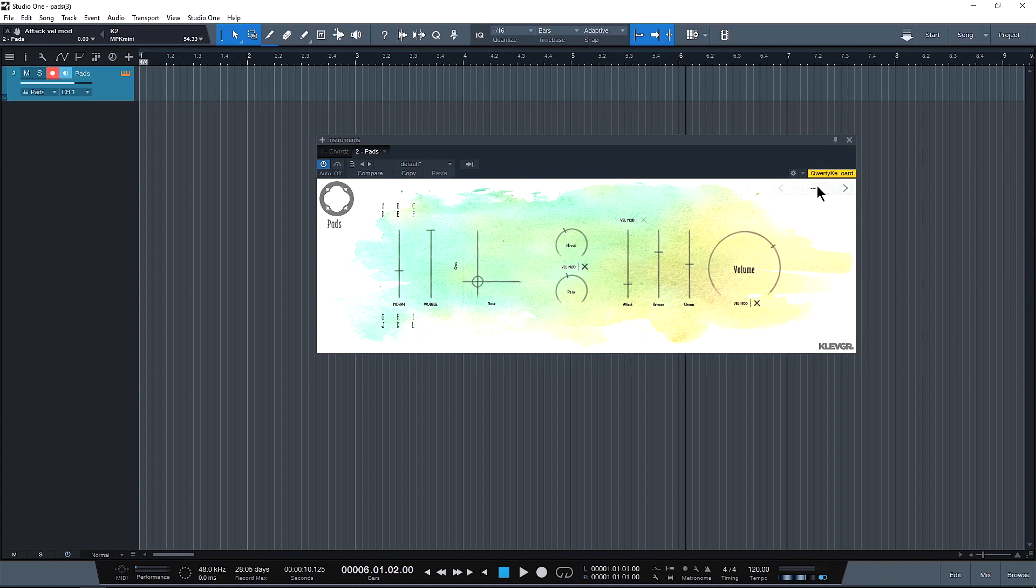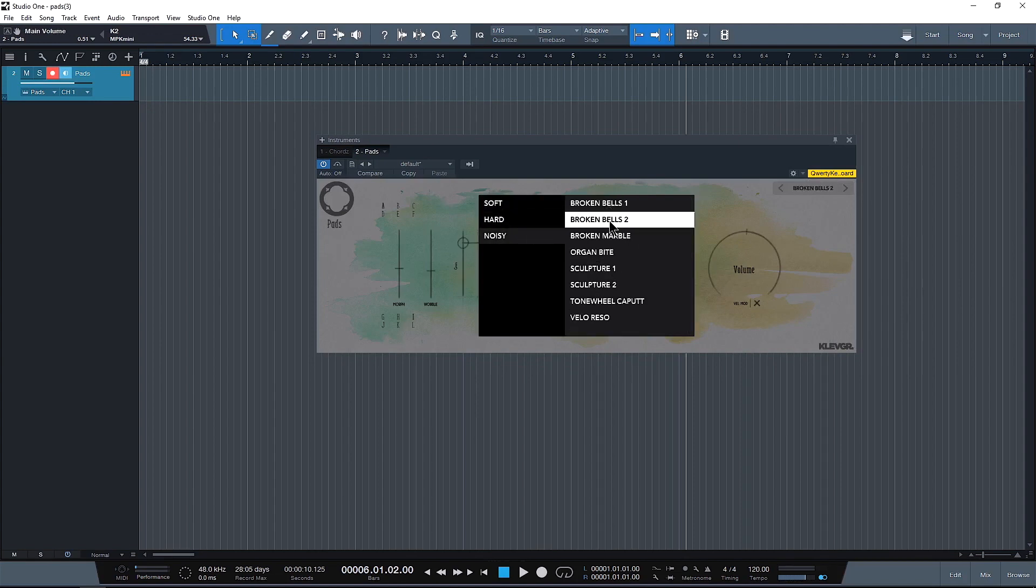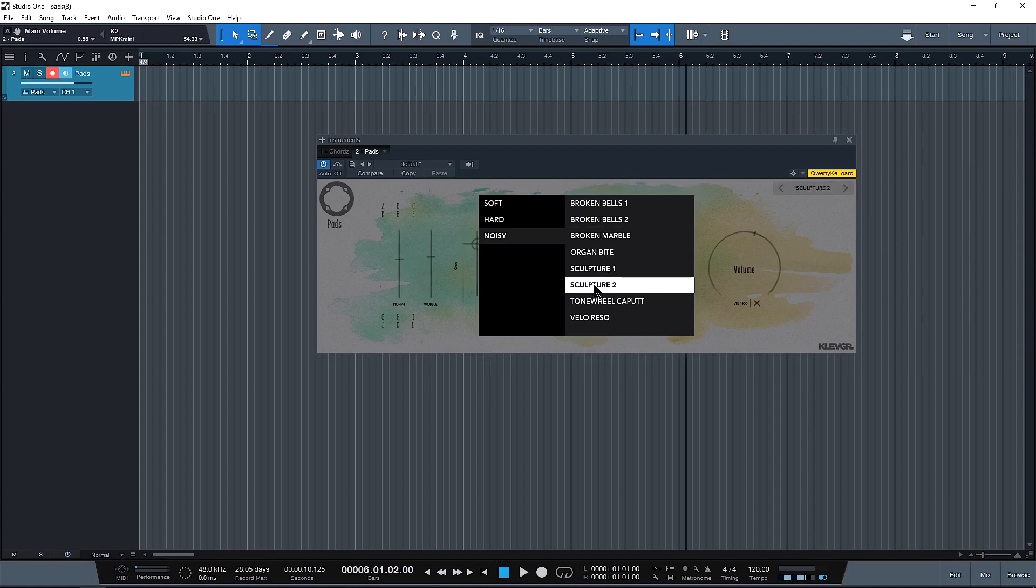Now let's see a couple of these presets that we have. We have hard, soft, and noisy. These are all little designs you can start off between. Let's try this Broken Bells. That has a really nice dirty but still spacious sound. How about this Sculpture 2?